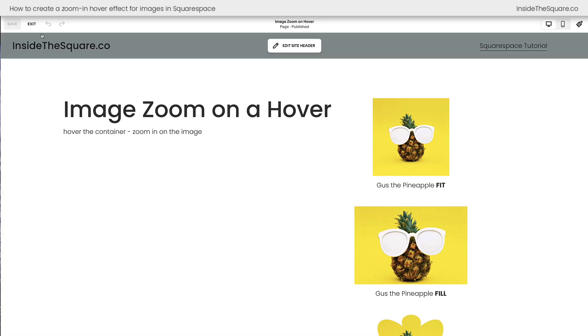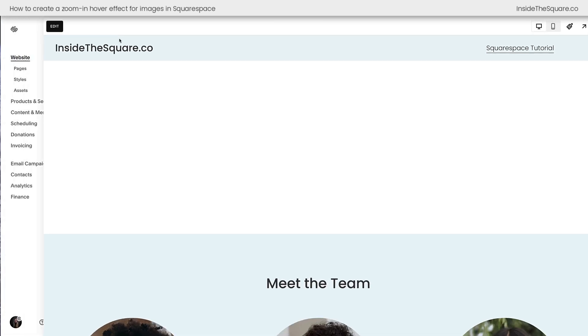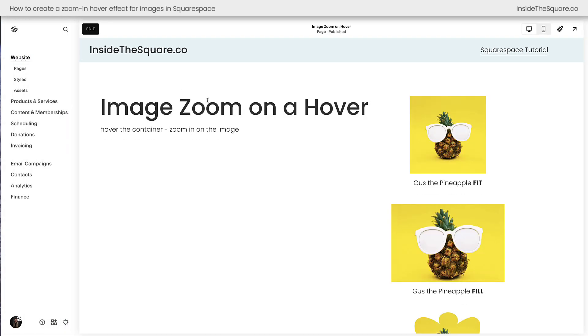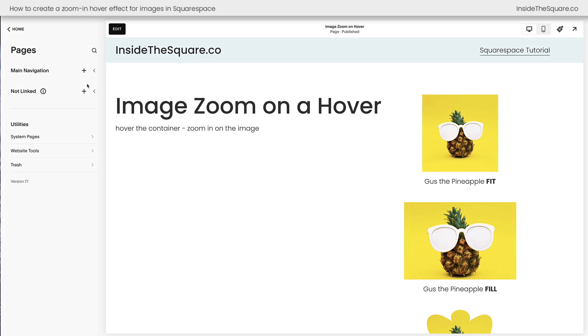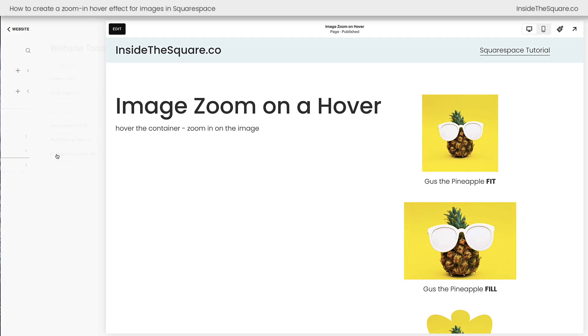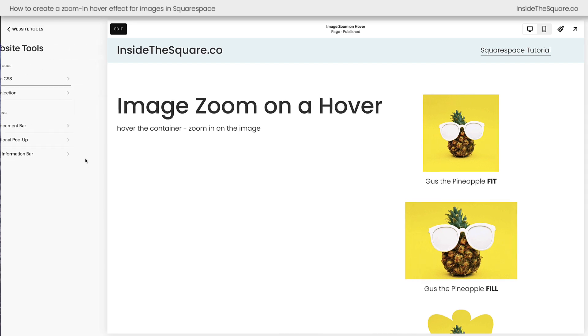So let's select exit, and on the left-hand side of the screen I'm going to click on pages, website tools, custom CSS.